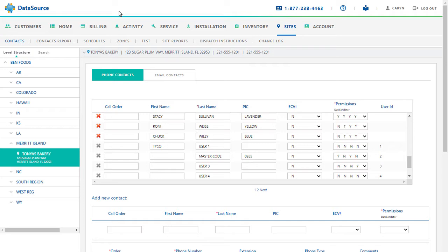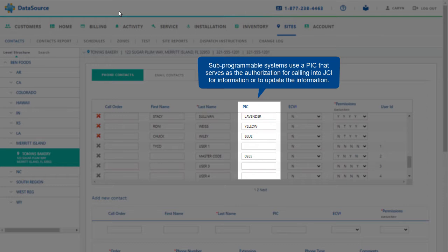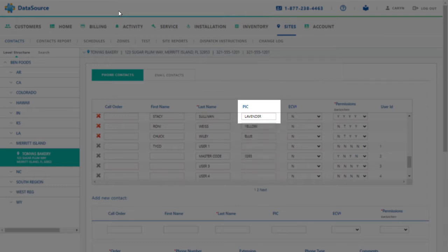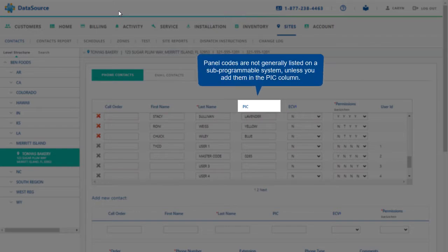Before we begin, here are a few points to remember. Subprogrammable systems use a PIC that serves as the authorization for calling into JCI for information or to update information. Panel codes are not generally listed on a subprogrammable system unless you add them in the PIC column.